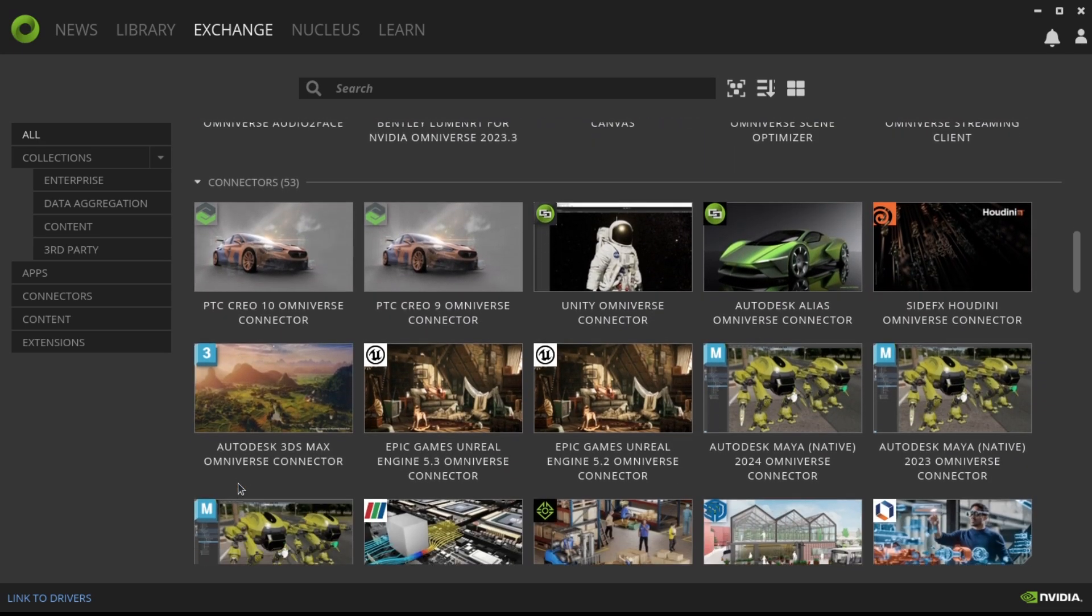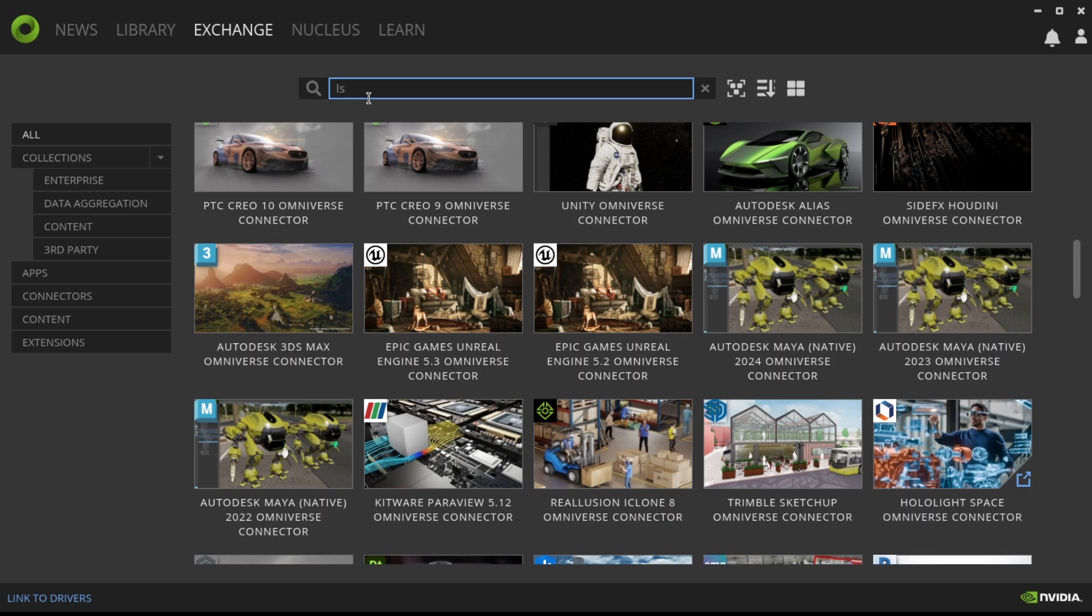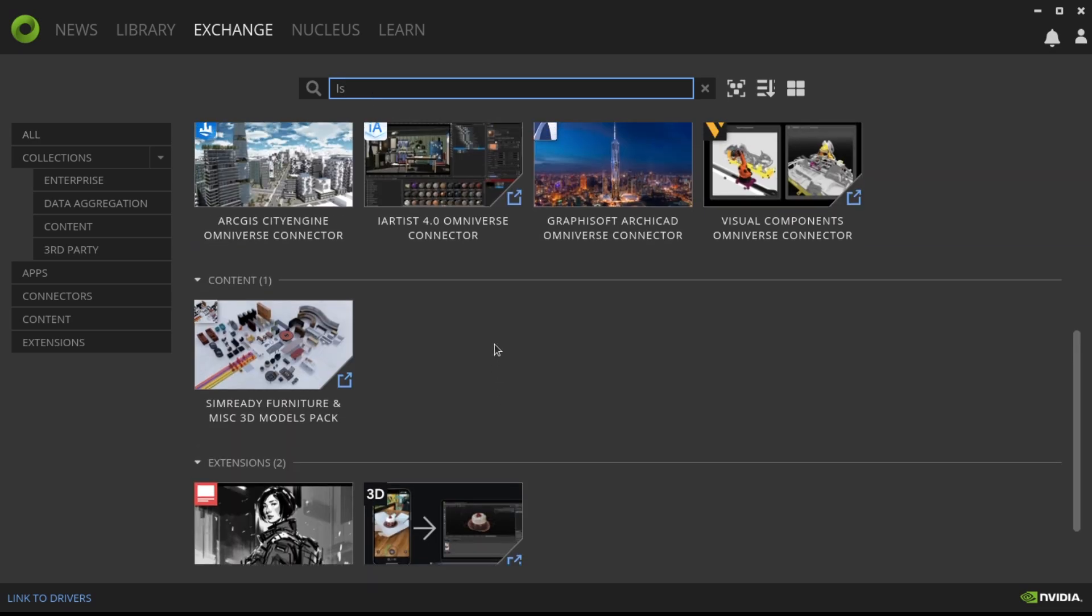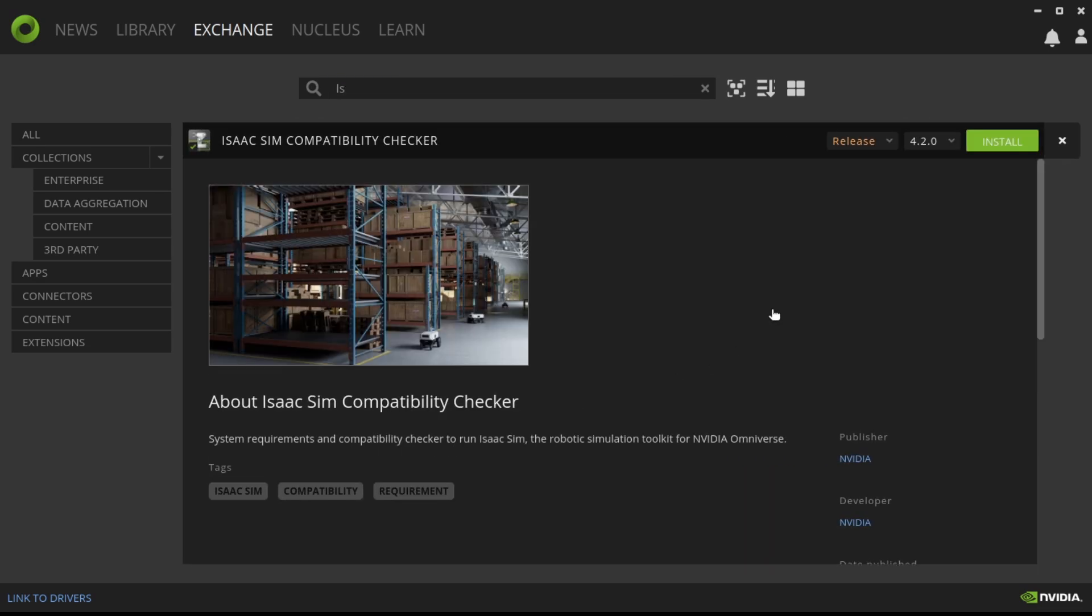I'm going to search IsaacSim here, and you'll see these two options. If you're unsure if your system meets the requirements to run IsaacSim, I strongly recommend you download the IsaacSim compatibility checker and give that a run-through before you download IsaacSim, since IsaacSim is pretty large and will take a while to download.